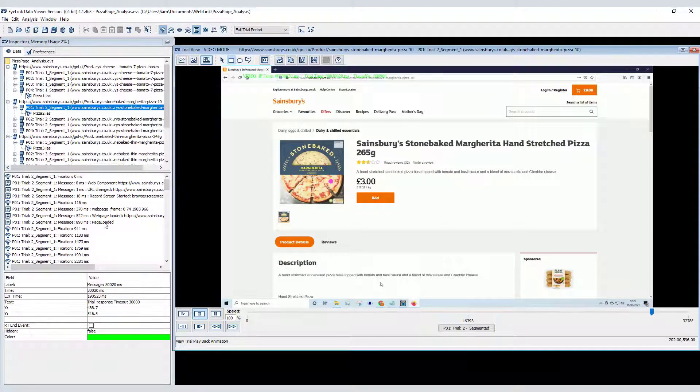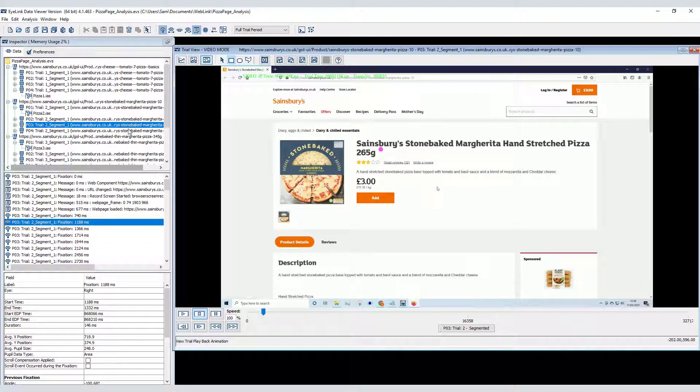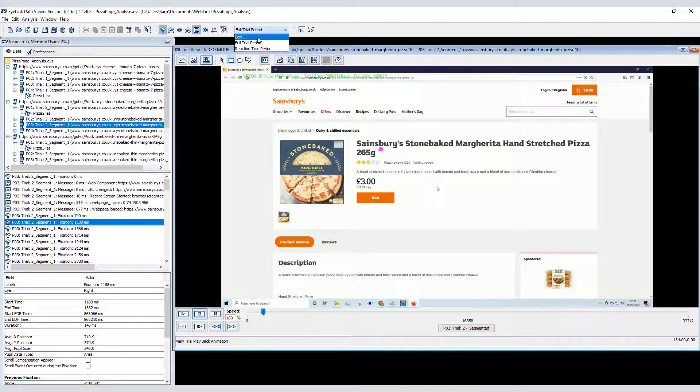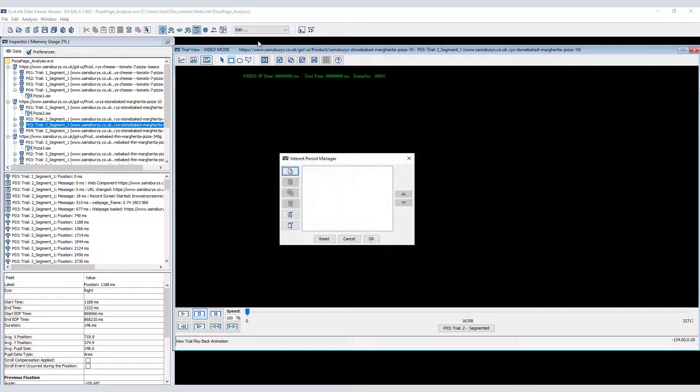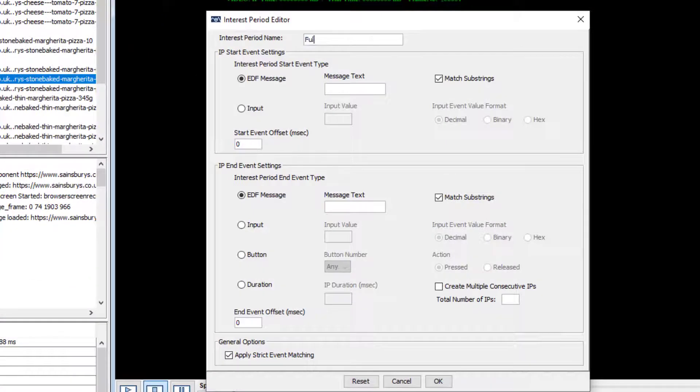For the purposes of this quick analysis, I'm happy to assume that the page was sufficiently loaded after 1000 milliseconds. So I will create a new interest period with the interest period manager.